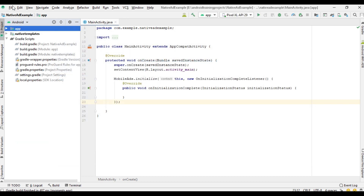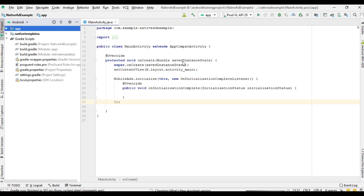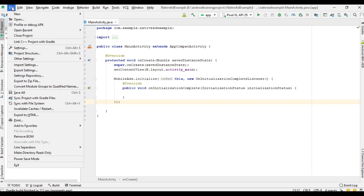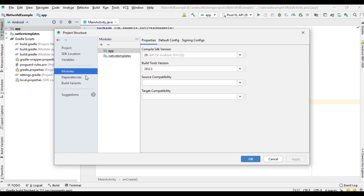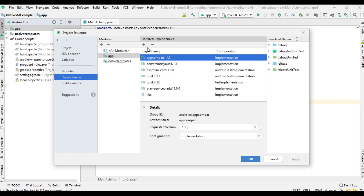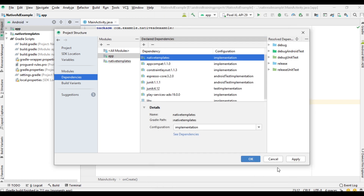It is not working, so I close and reopen the project. Now clean the project again. Select File, go to Project Structure, select Modules, select Dependencies, add a new module dependency — now it is available. Select native-templates, click OK, click Apply, and click OK.